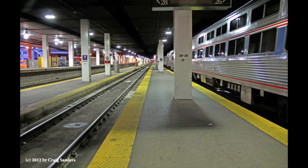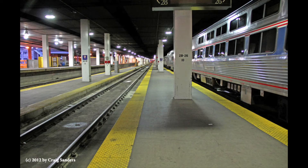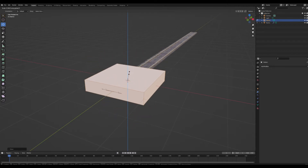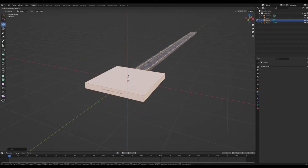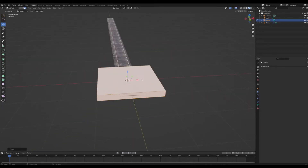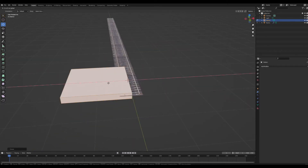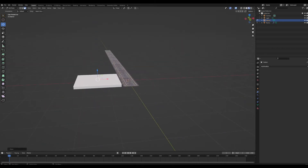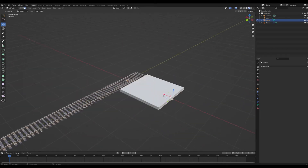For the train platform, I have a reference image to use. Add in a cube and rename it 'station'. Go into edit mode, scale it down until it looks nice, and drag it over next to the train tracks.